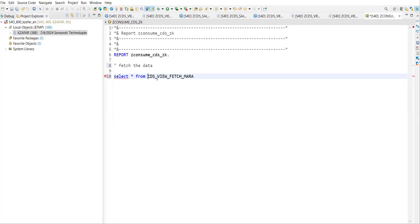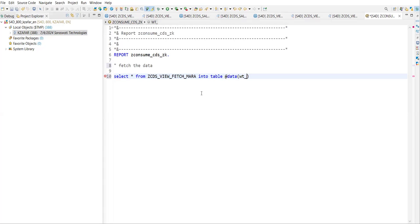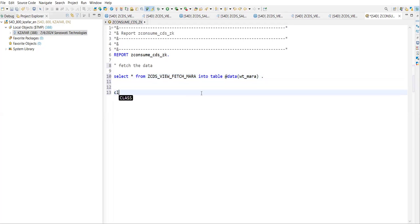Give it series 7. Write a SELECT star FROM — same SELECT query which we use to write — into table, add a work table. We have not declared 'wt_mara', so add that declaration. That's all what you have to do.